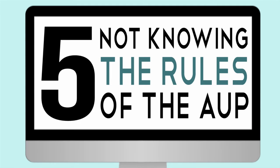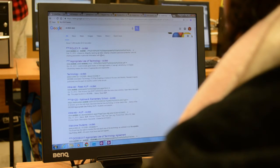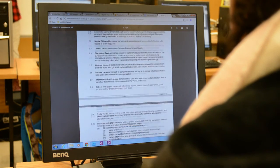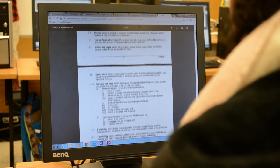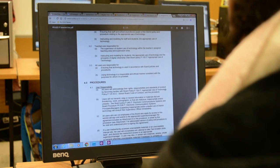Humorously enough, the first rule in the acceptable use policy goes along the lines of: all users must read and be aware of the rules of the AUP. Yet, you'd only know that if you followed that exact rule. In all honesty, though, if you enjoy your technology privileges and would like to retain them, go and read the rules. You can only know you're following them if you know what they are. Conscience, out.